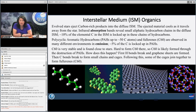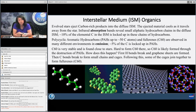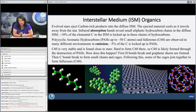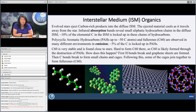Another component of the ISM are the polycyclic aromatic hydrocarbons (PAHs), which are chains, circles, rings of carbons up to about 50 atoms. About 5% of the carbon is locked up in PAHs, and we see them in many different environments — we see them in emission primarily. We're looking for them in absorption; there are some indications in some places we may see them in absorption, but mostly we see them in emission.